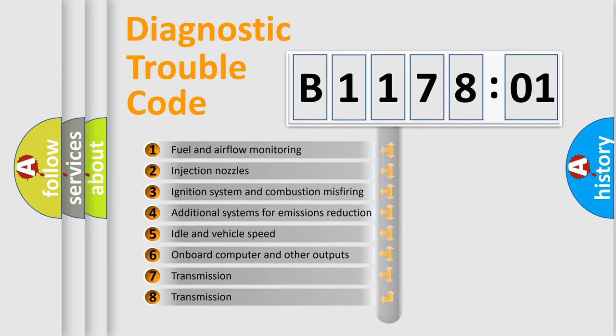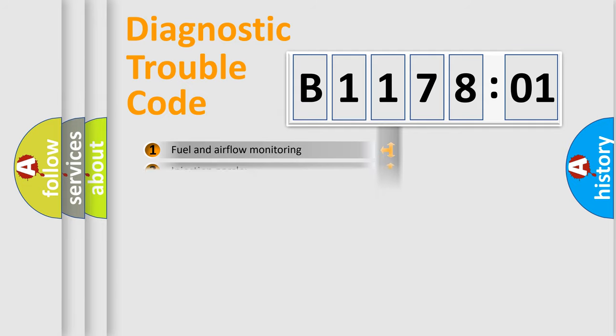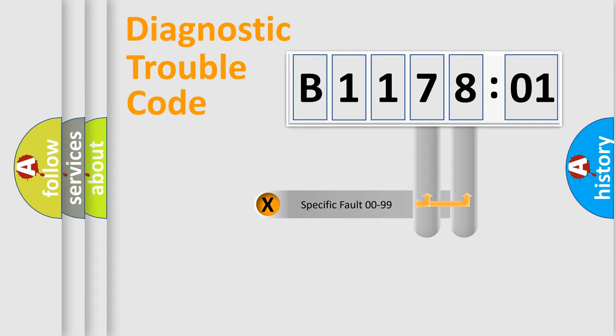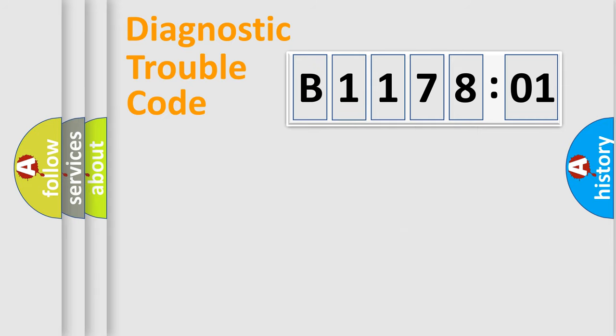The third character specifies a subset of errors. The distribution shown is valid only for the standardized DTC code. Only the last two characters define the specific fault of the group.